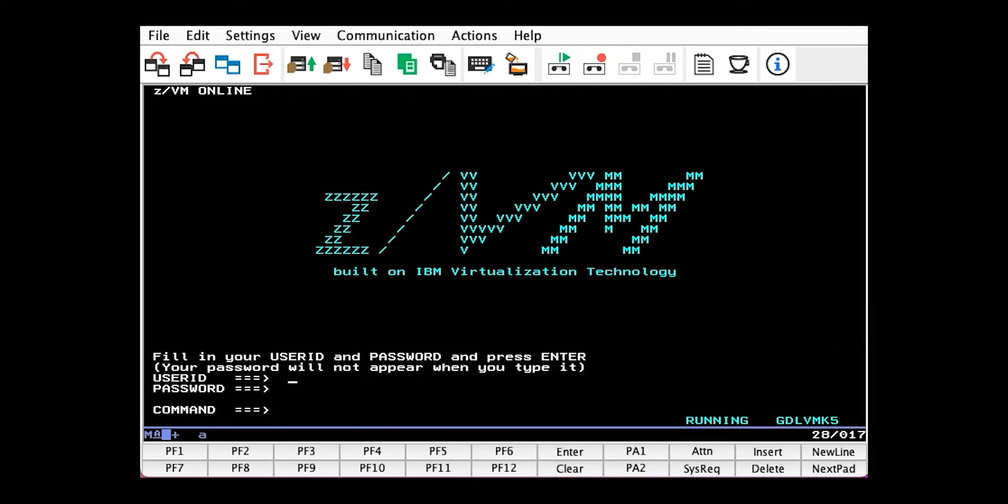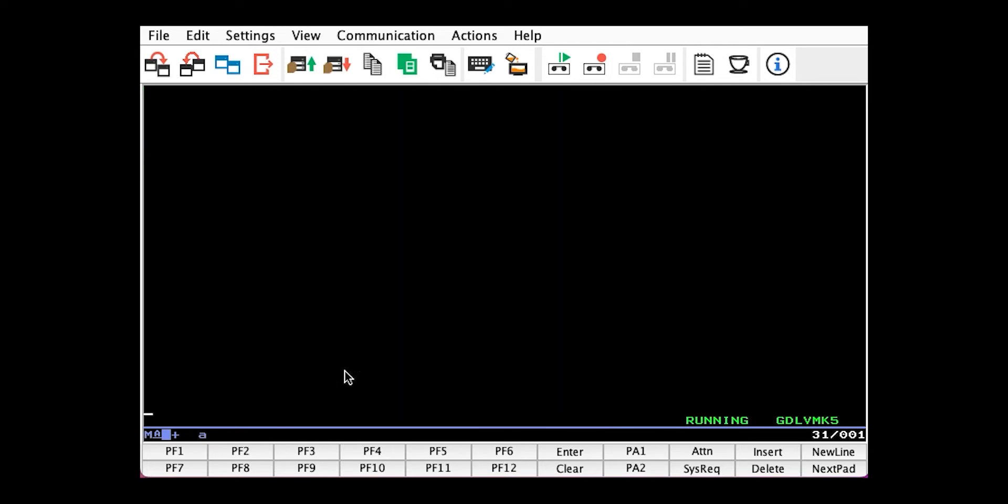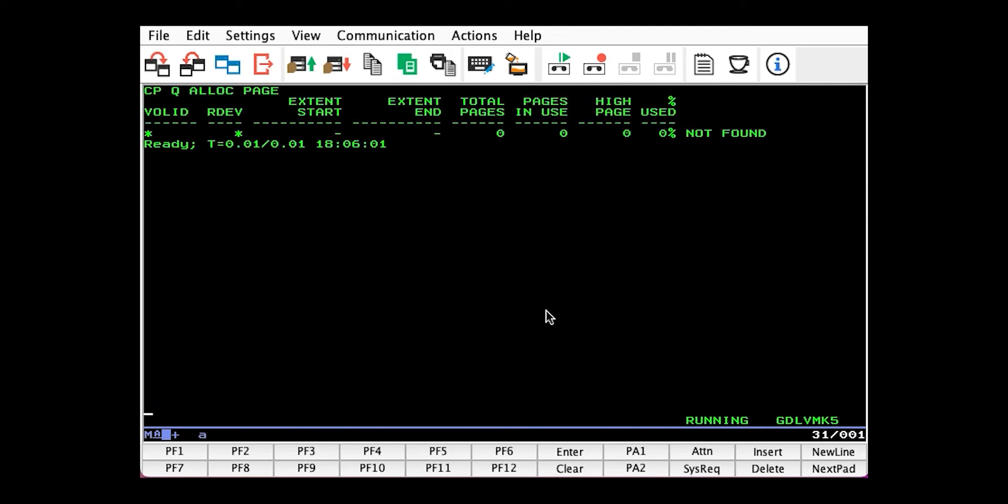We need to log on to a user with privilege classes A, B, and D. So I'll log on to my user admin. First, let's see how much paging space we have. You see that with CP Query ALLOC PAGE. And we see I don't have any. That's not good.